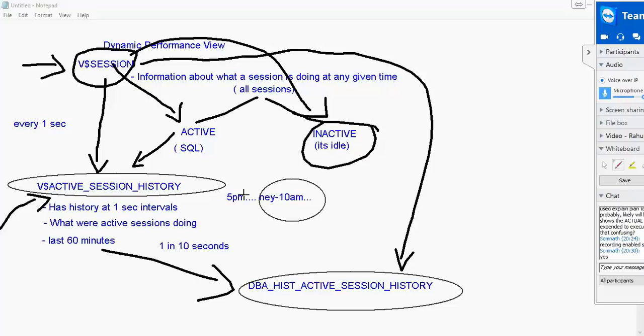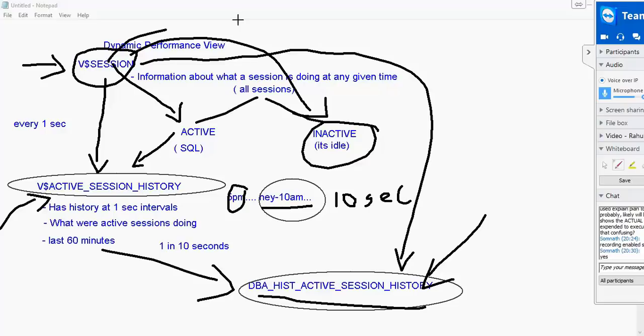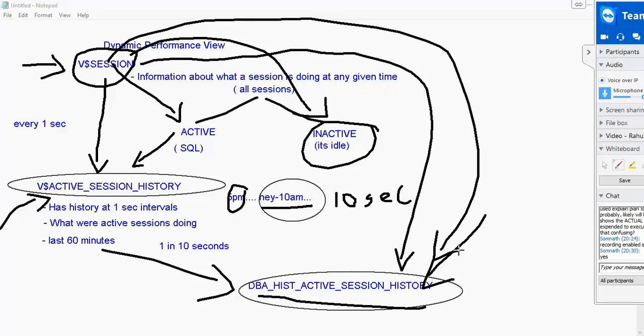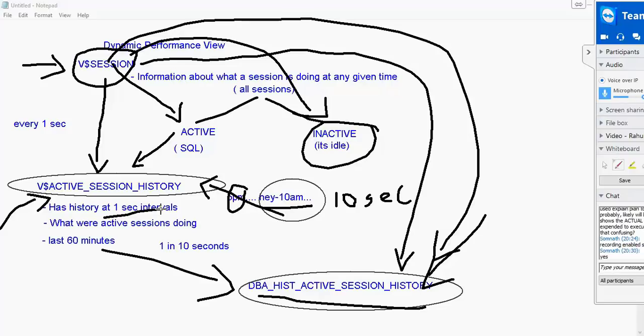If your colleague came to you at 5 p.m. and told they had a problem at 10 a.m., the only question you need to ask is did that take more than 10 seconds in the database? If it took more than 10 seconds in the database then you can find it in DBA history active session history because this guy has one in 10 seconds entry. Which means between two 10 seconds there will be one entry available and I can pick it up. But if it is less than 10 seconds you can't get it. But if the person reports to you within one hour you will be able to pick it up from V dollar active session history because there one second intervals are available. So if the query ran more than one second you can surely pick it up from here.